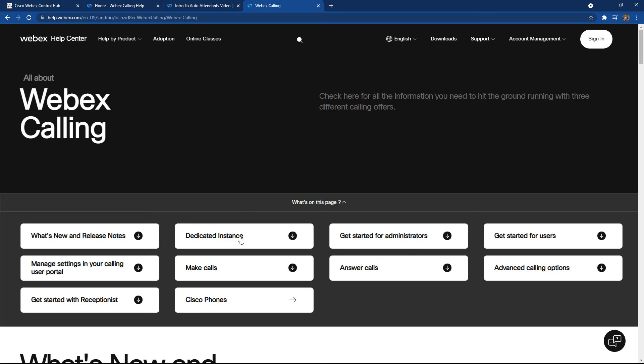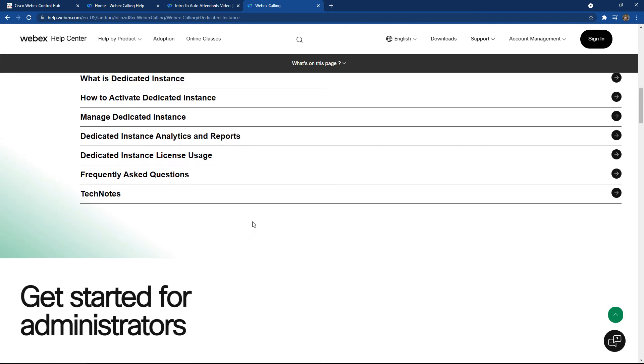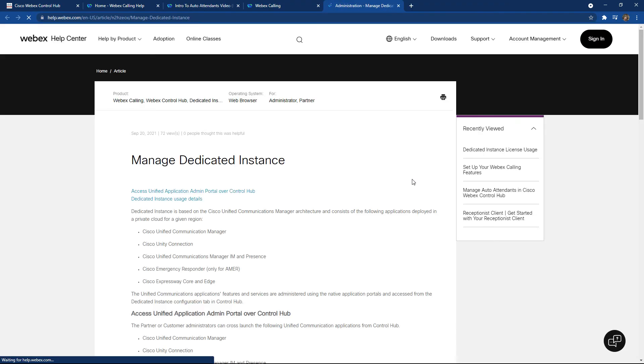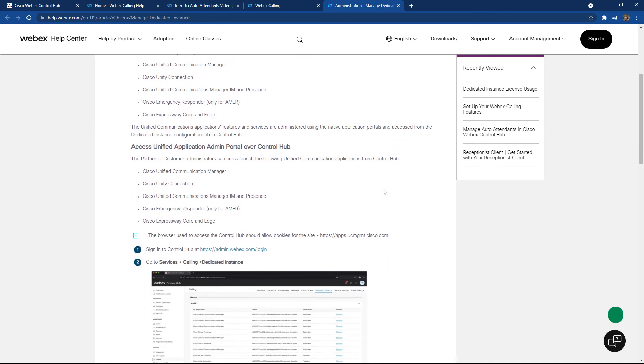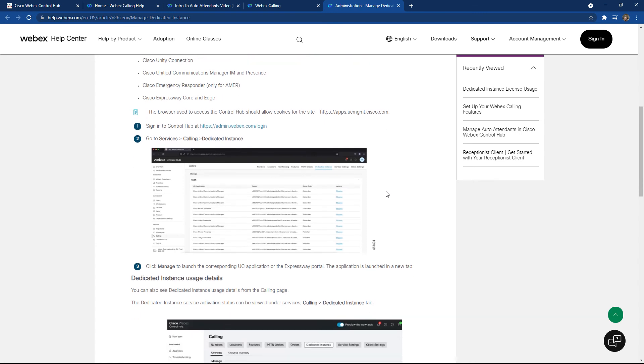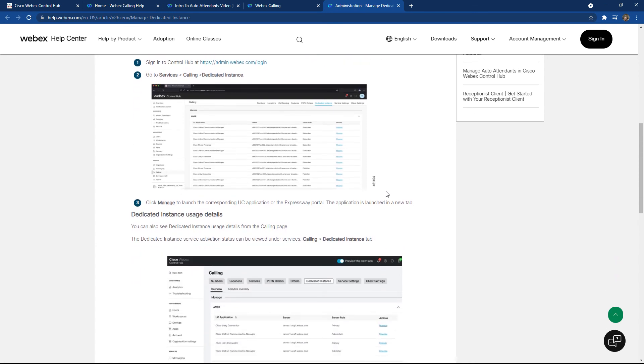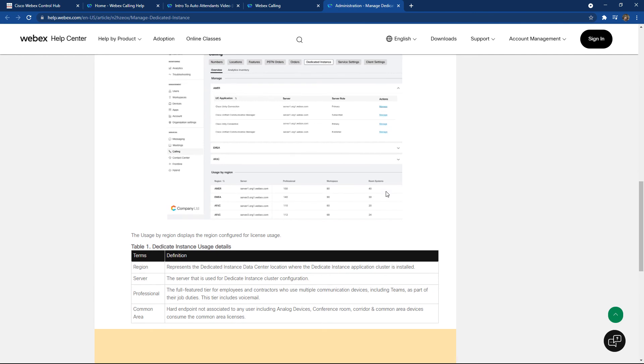I'm going to choose the feature for dedicated instance. This of course brings me down to a subset of information around dedicated instance and I can choose the option here for manage dedicated instance. This brings me to one of the help screens and allows me the capability to see more specific step-by-step instructions on maybe viewing my dedicated instance or maybe looking at my usage details or other features that I might be looking for.